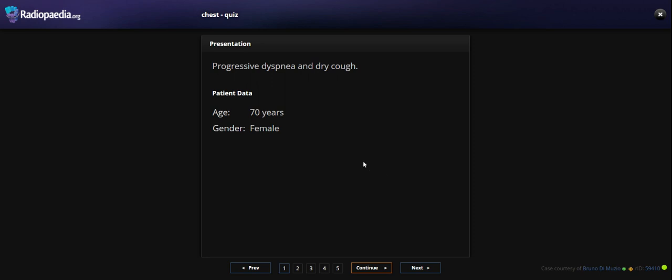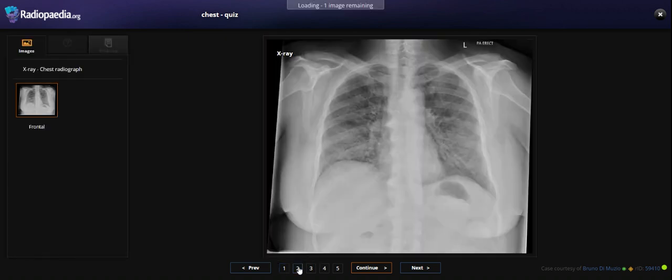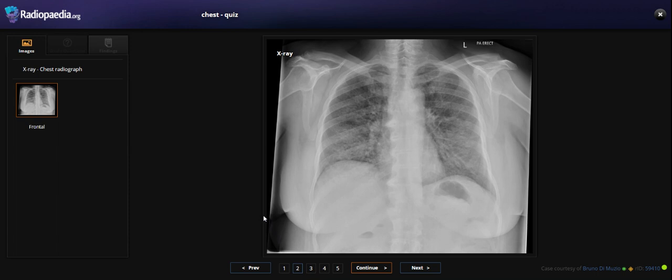So today I'm going to discuss this case. In this patient, we have findings in the lungs that I want to review.